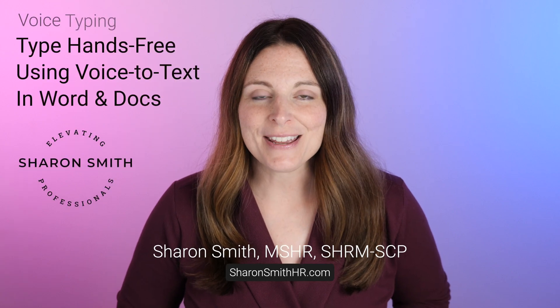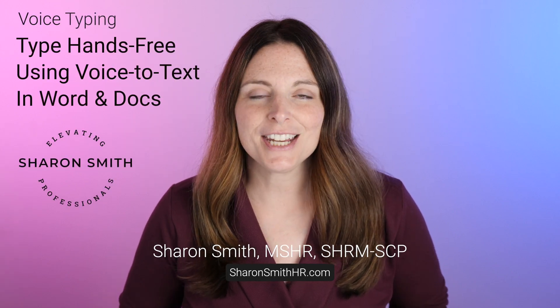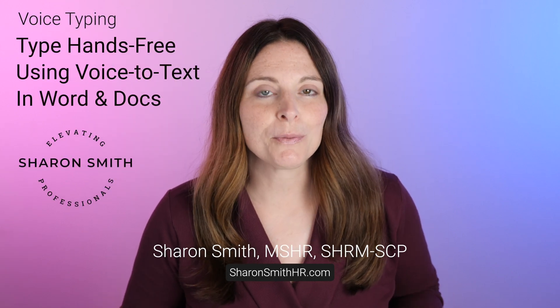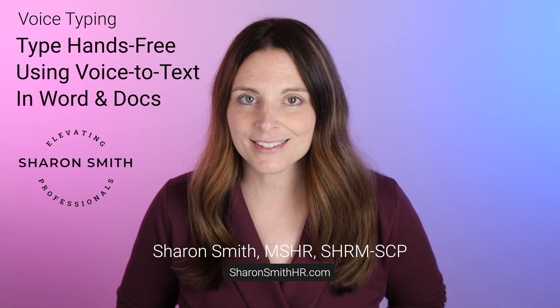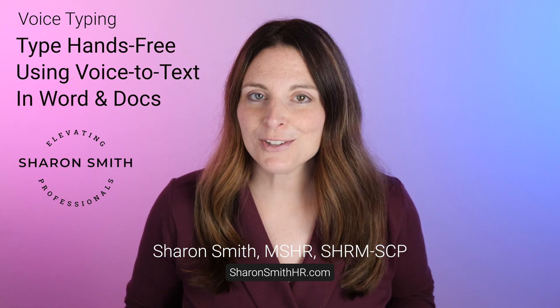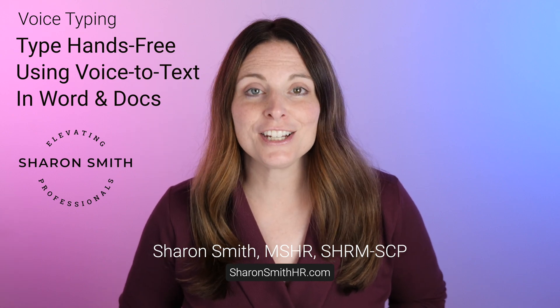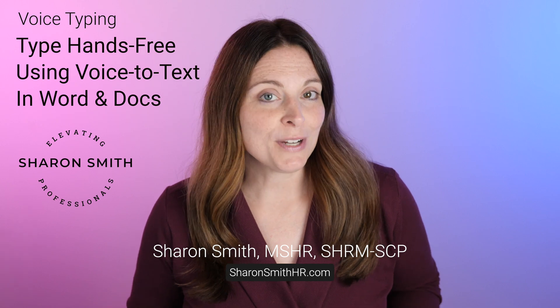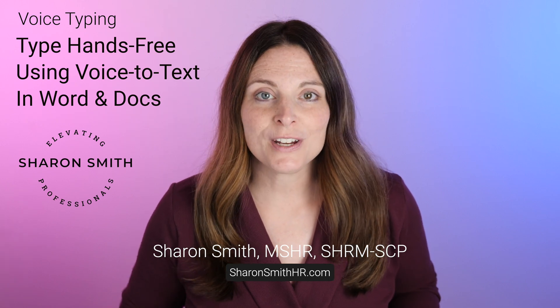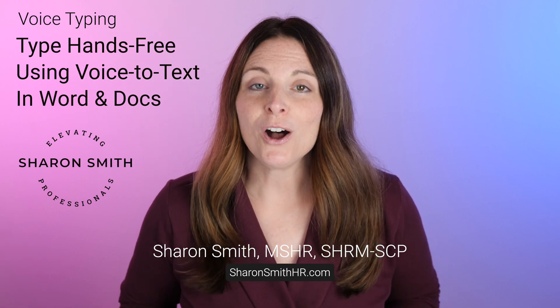Hi everyone, I'm Sharon Smith, and in this video I'm going to show you how to use dictation tools in both Microsoft Word and Google Docs. Typing hands-free using voice-to-text technology is super easy. It saves you time and allows you to get your thoughts captured quickly.